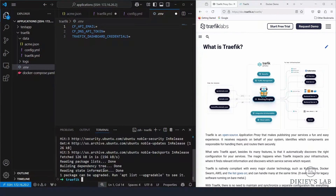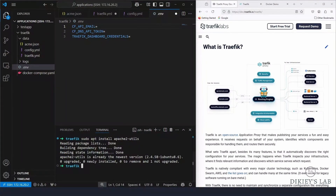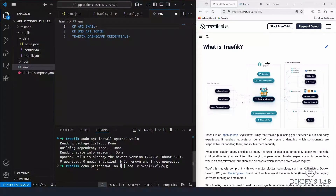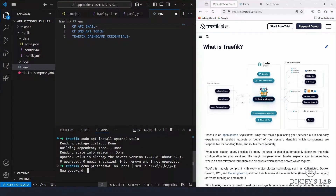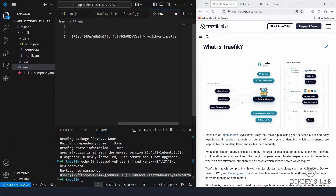Once updated, install apache2-utils if not already installed. The command to create your hashed password is 'htpasswd -nb username password' — change 'username' to your preferred user, such as 'admin'. It will prompt you for a password and confirmation. Copy the resulting hash and paste it into your .env file as the Traefik dashboard credential.